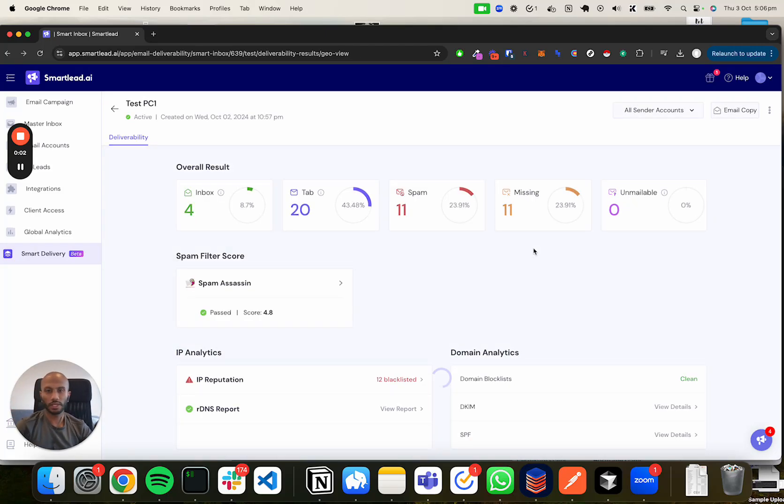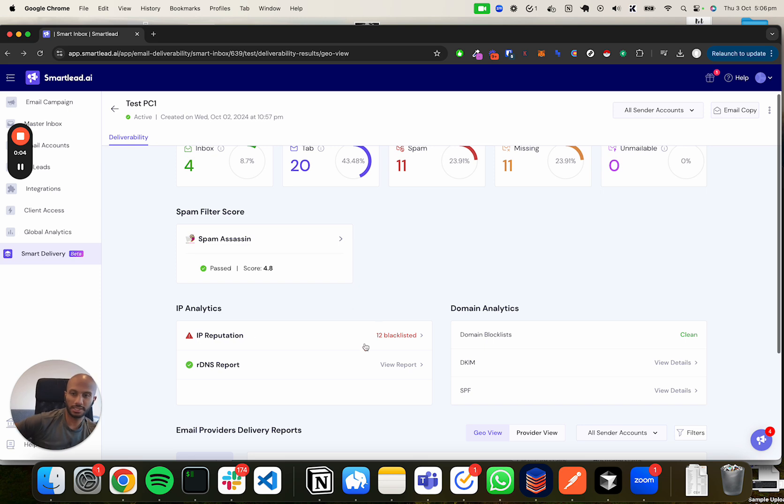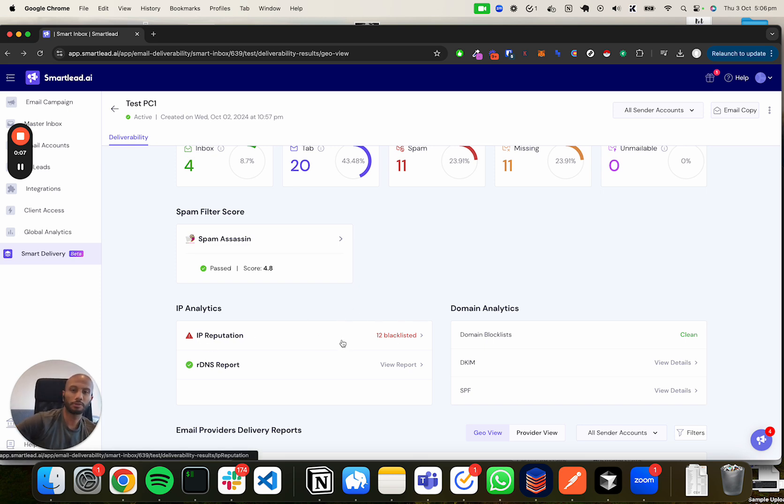Alrighty, so you're going to be looking at the IP reputation section of the application, trying to understand what exactly IP reputation and 12 blacklisted even means.